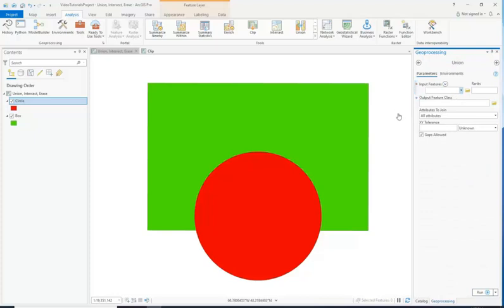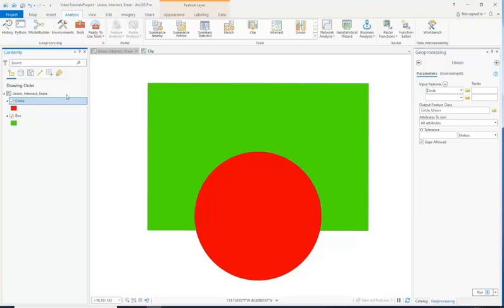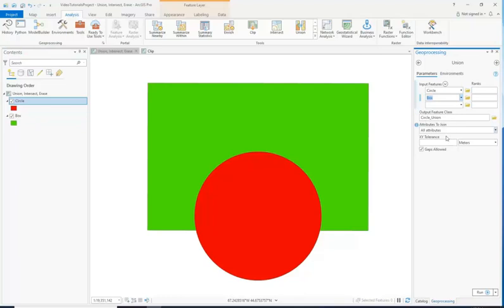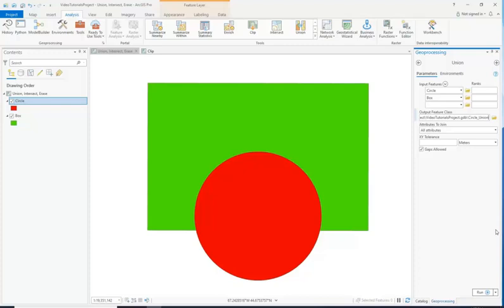So our input features are going to be both. We can drag them over and put them in here, or you can use the drop-down and select them, whatever you prefer. For the purposes of this project, we're not going to rank any of these, or in other words, assign importance to them — we want to join everything. The only thing we really need to do after we put those in there is choose what the name is going to be. CircleUnion is fine, so we're just going to call it that. Let's run it and see what happens.